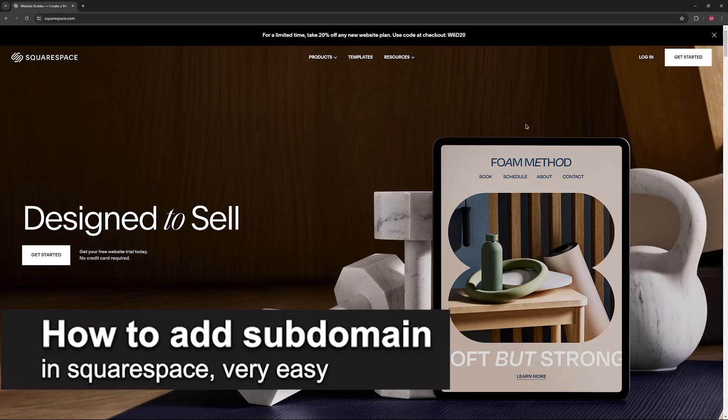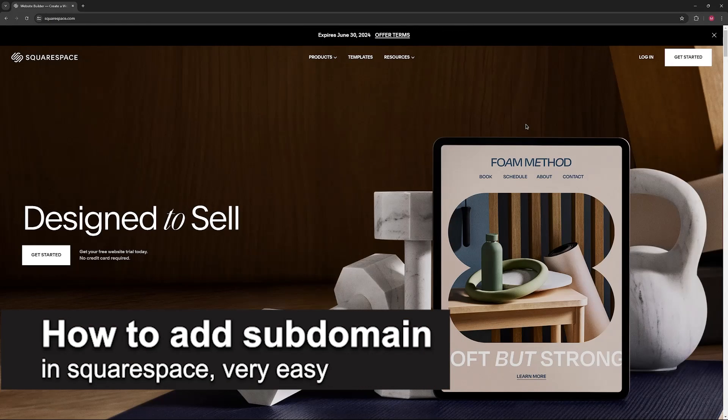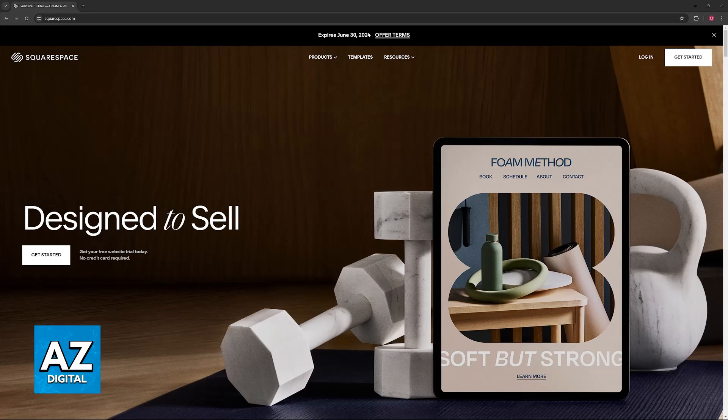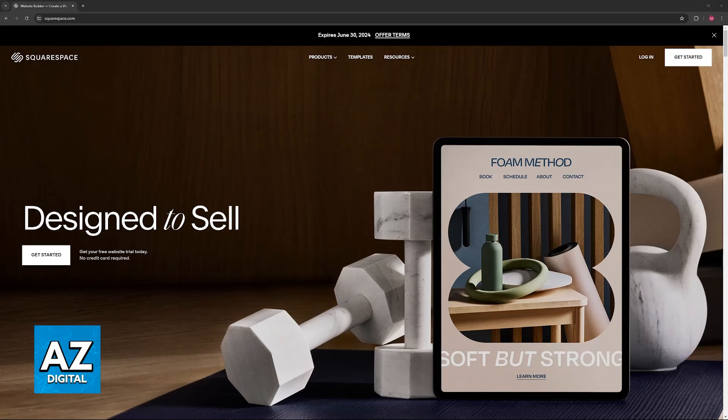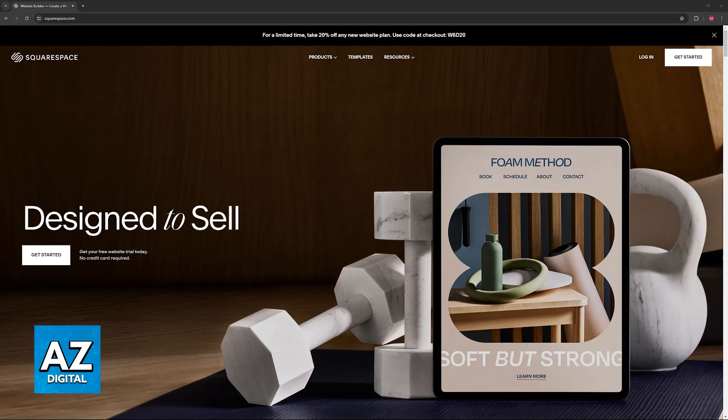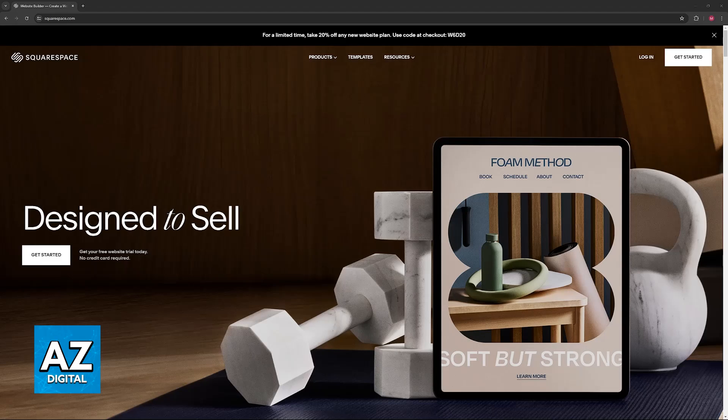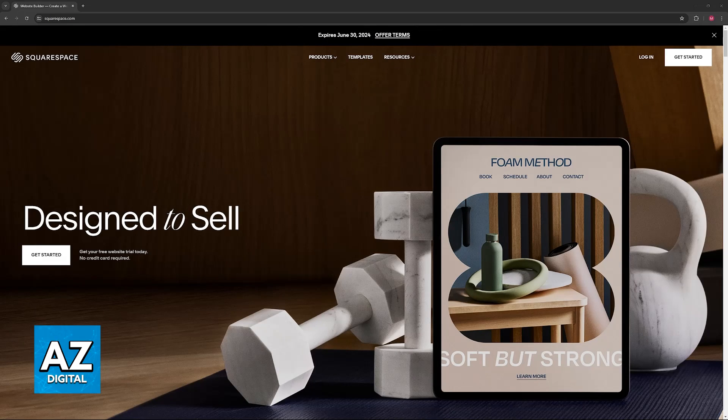In this video, I'm going to teach you how to add subdomain in Squarespace. It's a very easy process, so make sure to follow along. I'm going to give you easy to follow instructions on how to properly set up subdomains for any domain that you own through Squarespace.